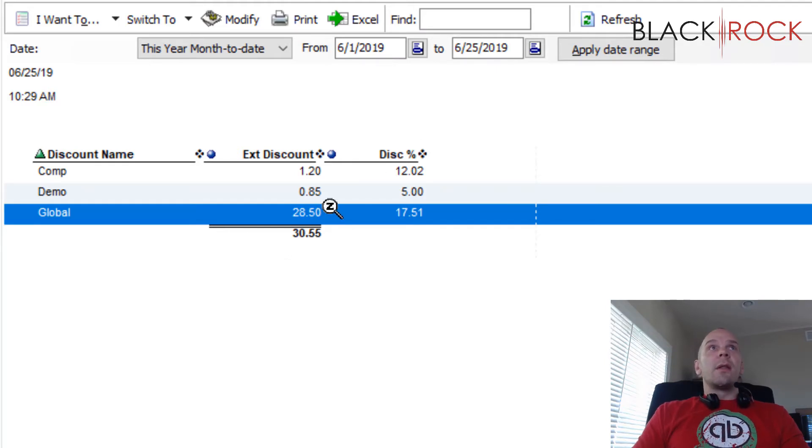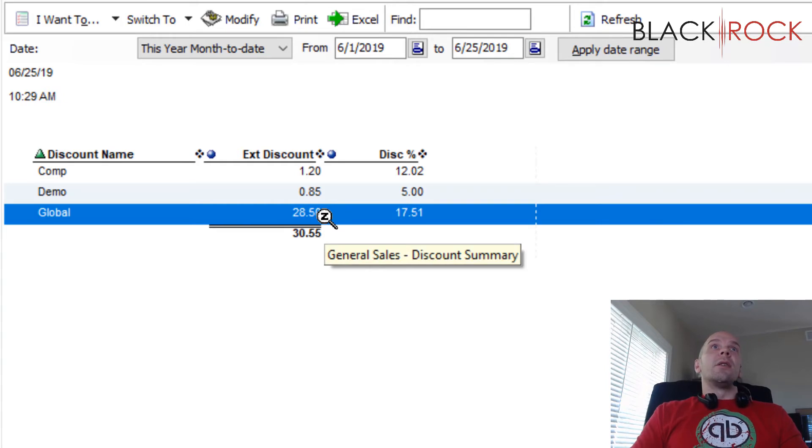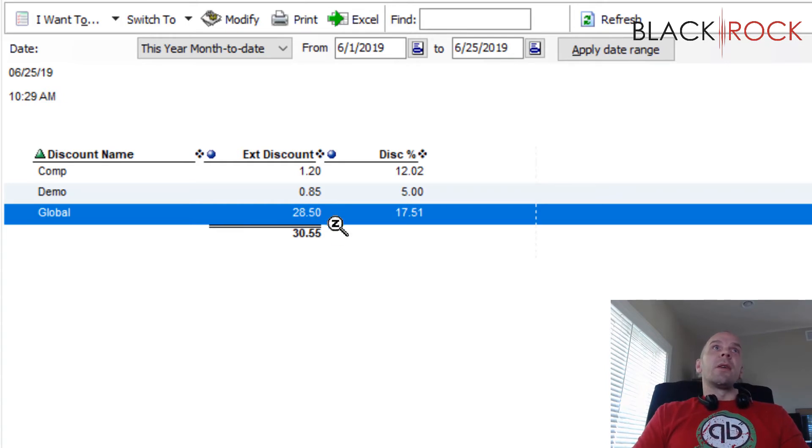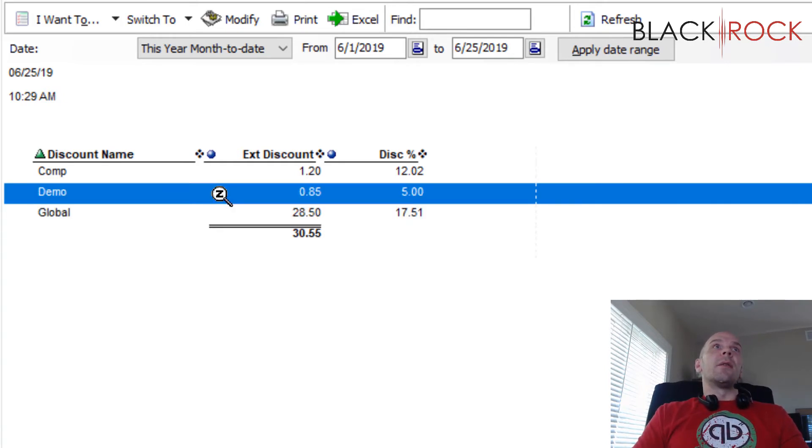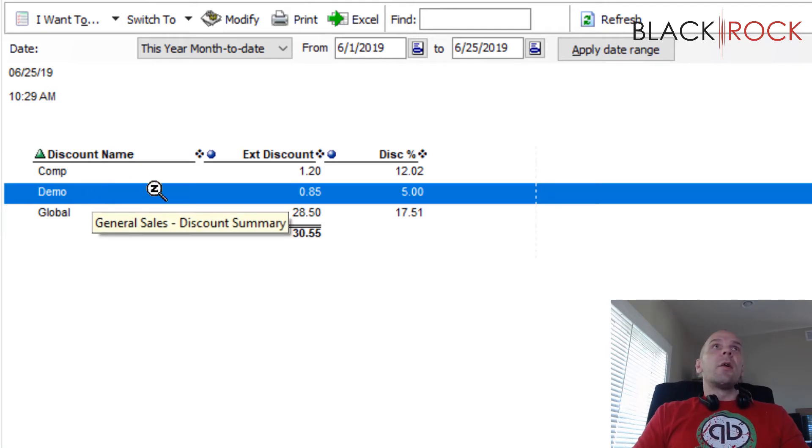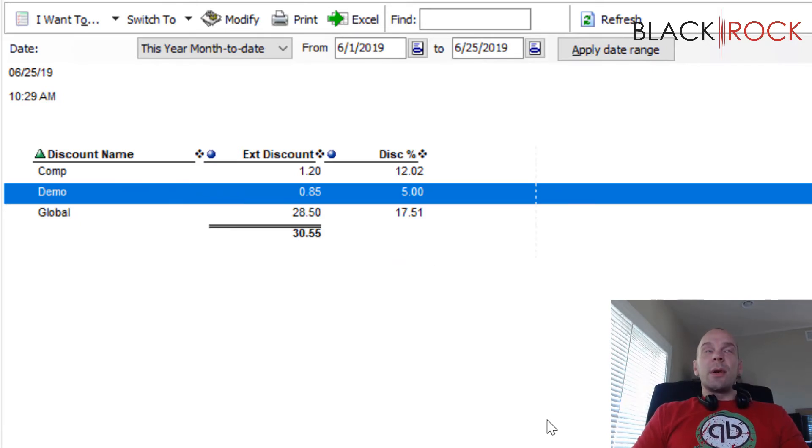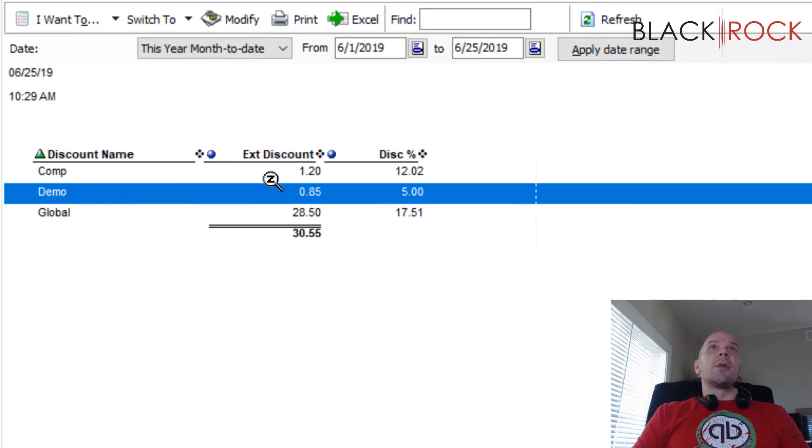But on global, this is how much money has been discounted using the big blue button for discount, the global discount. And then you can see here for discount names, we can actually track why people are getting money off. And if your employees are doing it correctly, then it would show up here. Right.